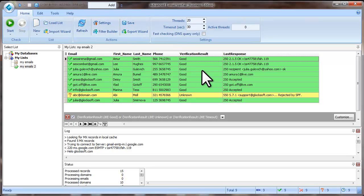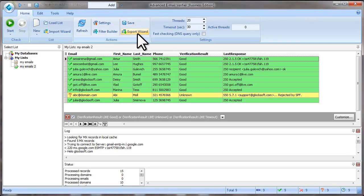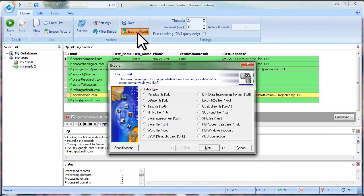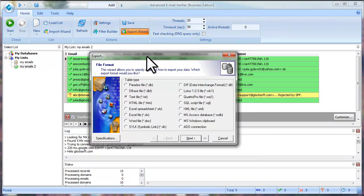Now you can use the Save option to save the verification results to a text file or you can use the Export Wizard to save the verification results to any other file.